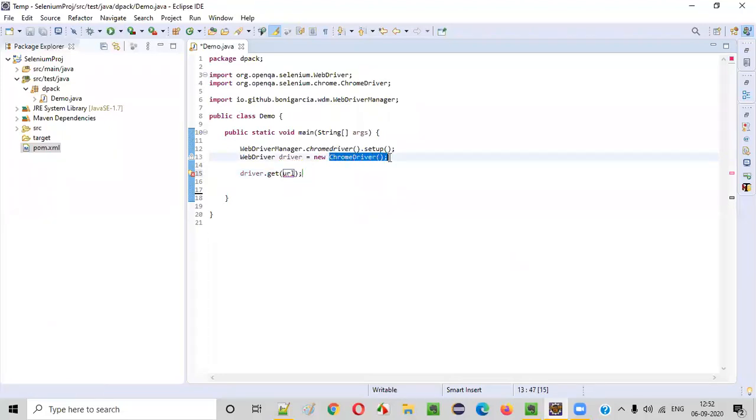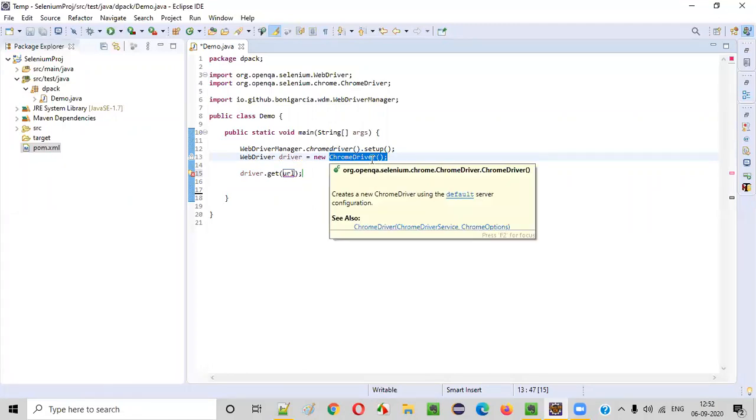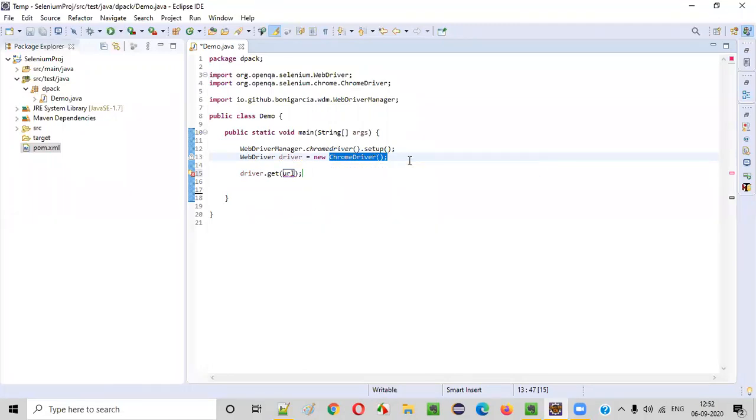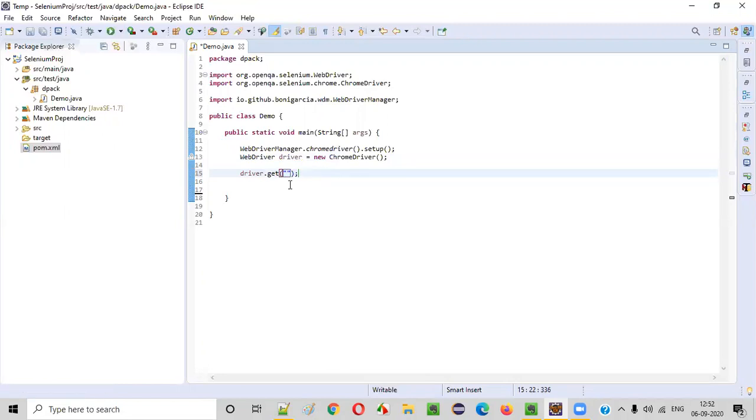In this case, it will open in Chrome browser because of ChromeDriver. So let's pass some URL into this get command. Just put double quotes, and in between the double quotes, we have to pass the URL.